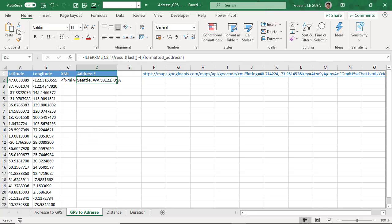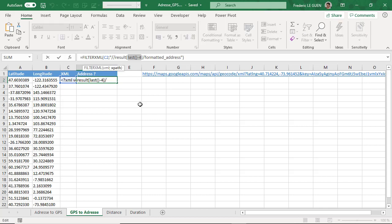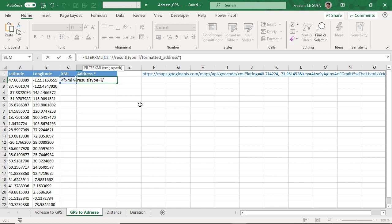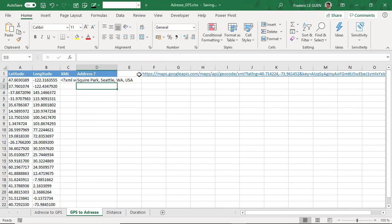So I remove result here, and I write type equals, simple quote this time, neighborhood. And we return only the result for neighborhood.